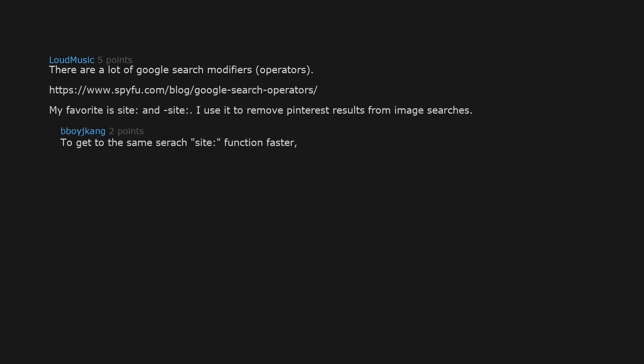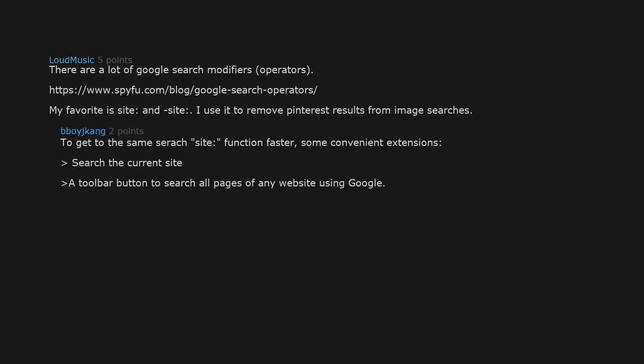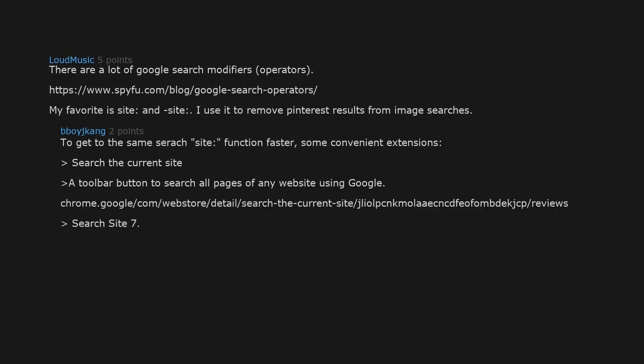To get to the same search site function faster, some convenient extensions search the current site. A toolbar button to search all pages of any website using Google. Search the current site, search site 7.0. Search within the current site from the search bar, the new search panel, or the context menu.